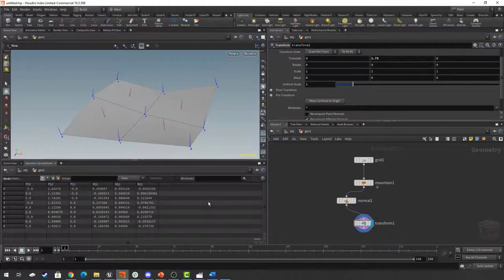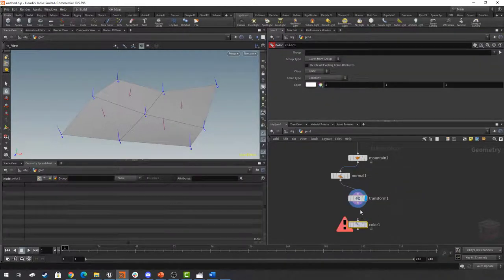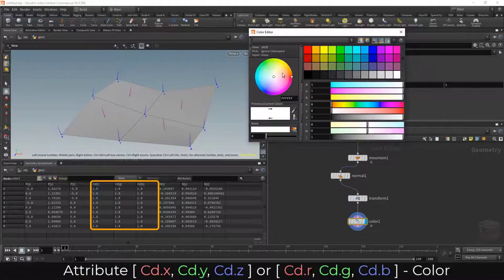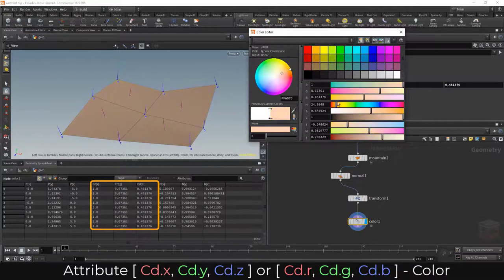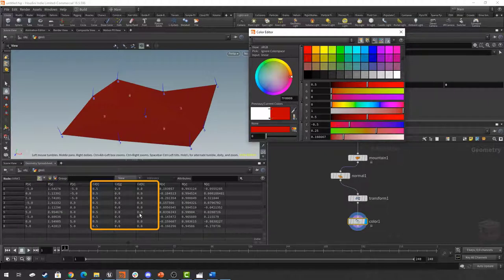Next I'd like to show you some of the other types of attributes we can set. Here we have point attributes — point position and normal. If I were to add a color node as well, we would also add a point color. The point color directly corresponds to the RGB of our color — red, green, and blue. So if I set it to a dark red, the point color would become 0.5 for red, 0.0 for green, and 0.0 for blue. Let's set this to a more easy-to-watch color, like orange.